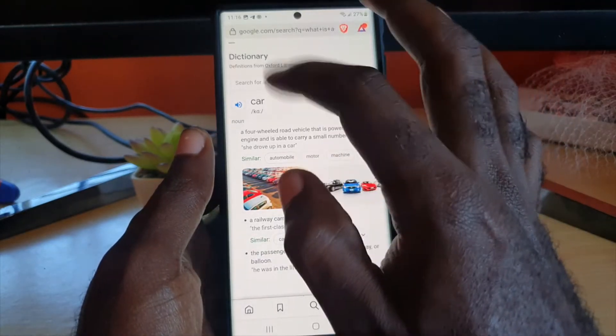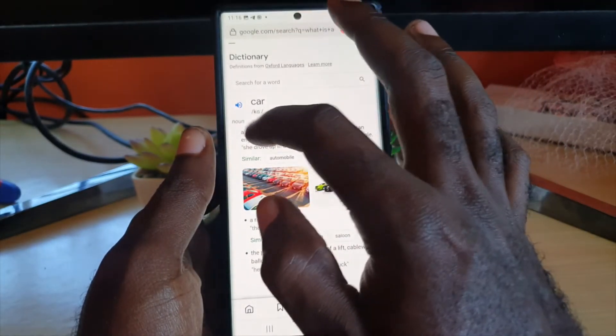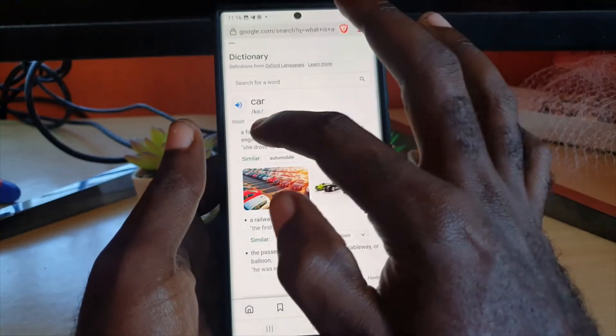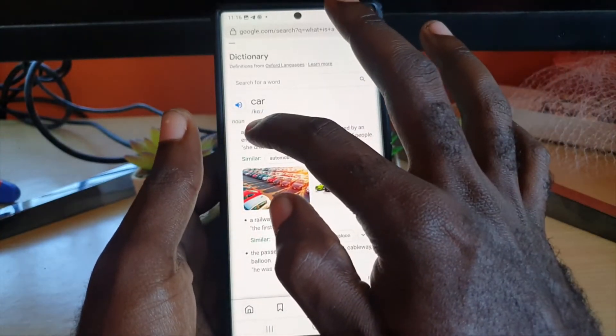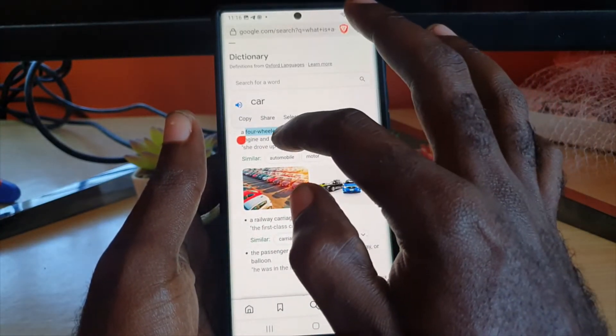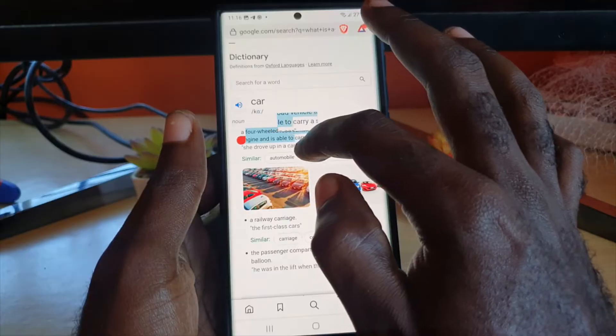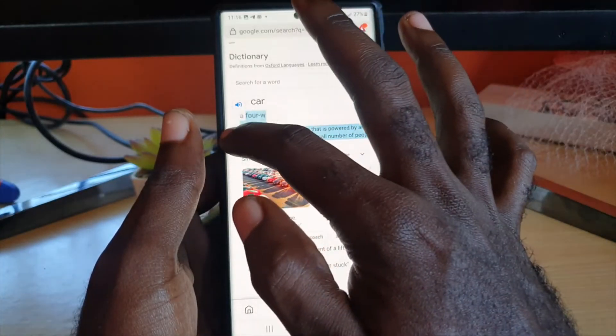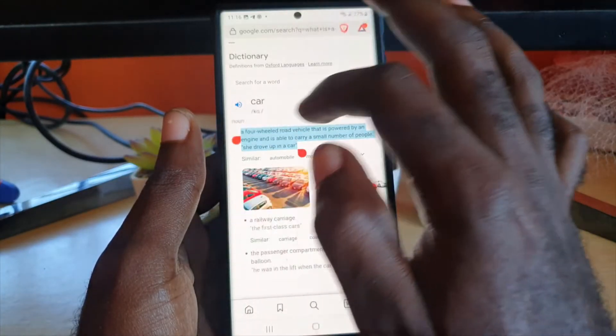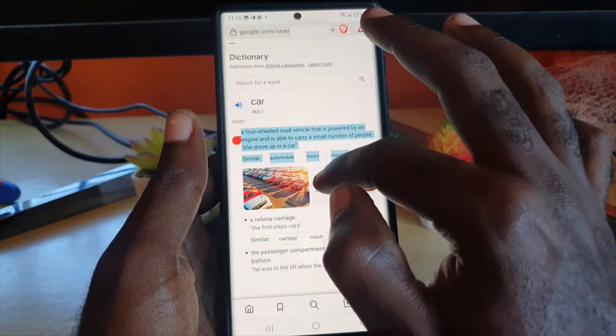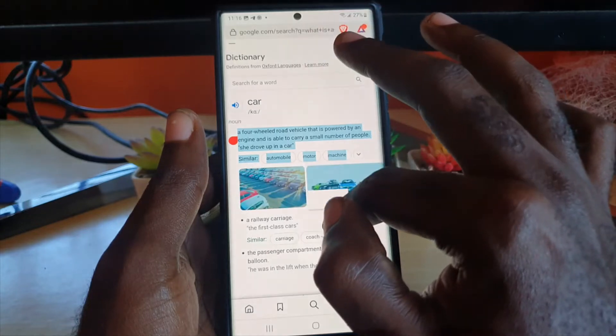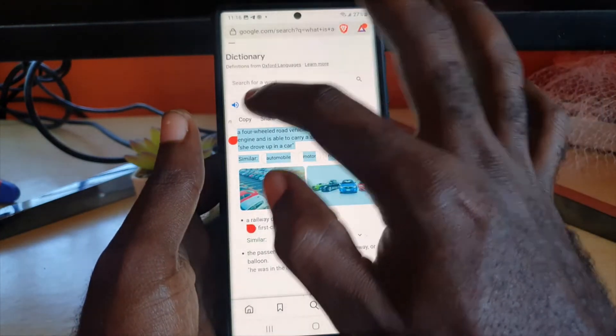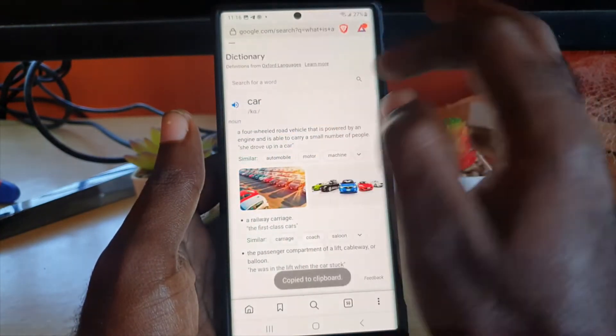Let's say we get this definition of a car here. Let's say we want to copy this - it's quite easy to copy. Go ahead and long press. Once you do, you'll get this thing here. Go ahead and stretch over all the text that you'd like. You could even go a little further to cover the pics as well. Hit copy and it says copied to clipboard.